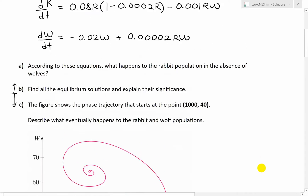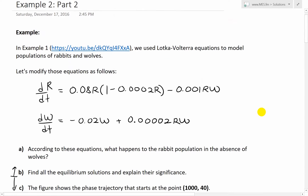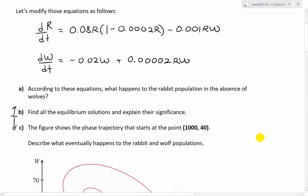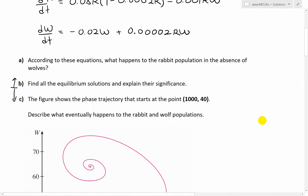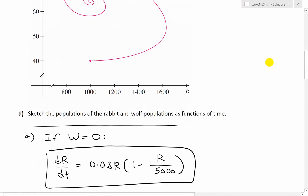To quickly recap on the question, we're basically modifying the Lotka-Volterra equations. We have these modeling equations: dr/dt is the growth rate of rabbits or the prey, and dw/dt is the growth rate of the wolves or the predator. Part A states, according to these equations, what happens to the rabbit population in the absence of wolves? Part B was finding the equilibrium solutions and explaining their significance.